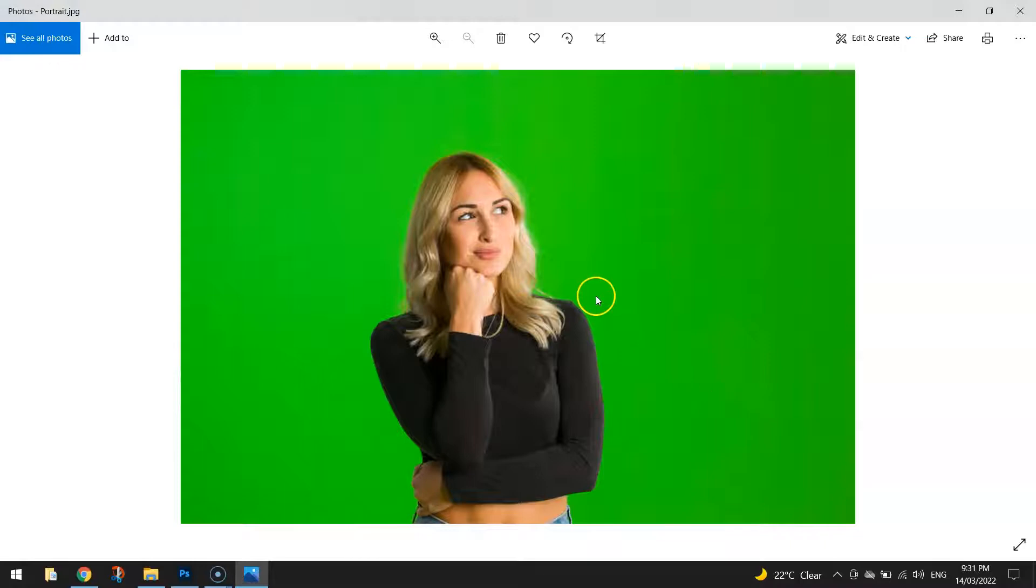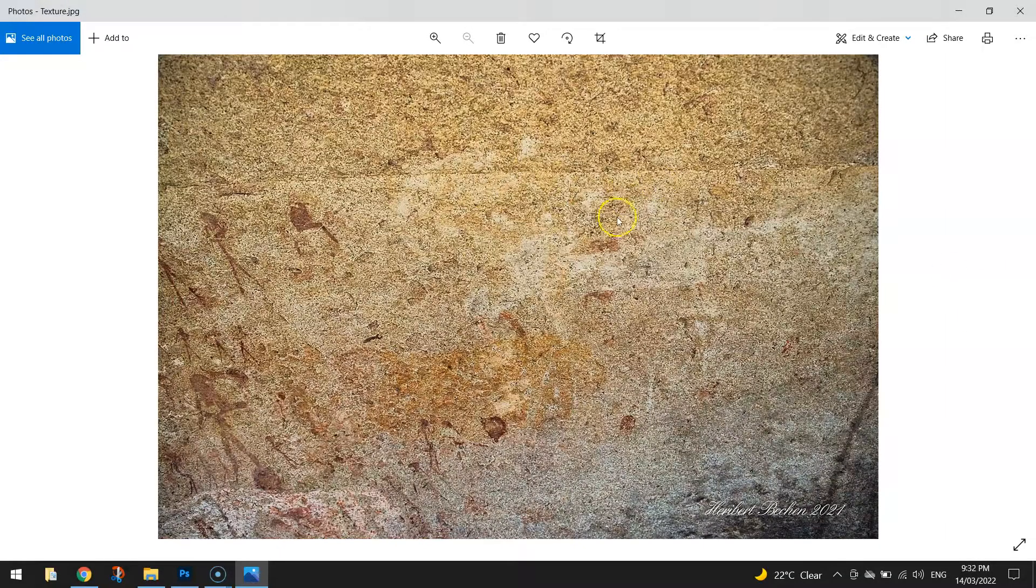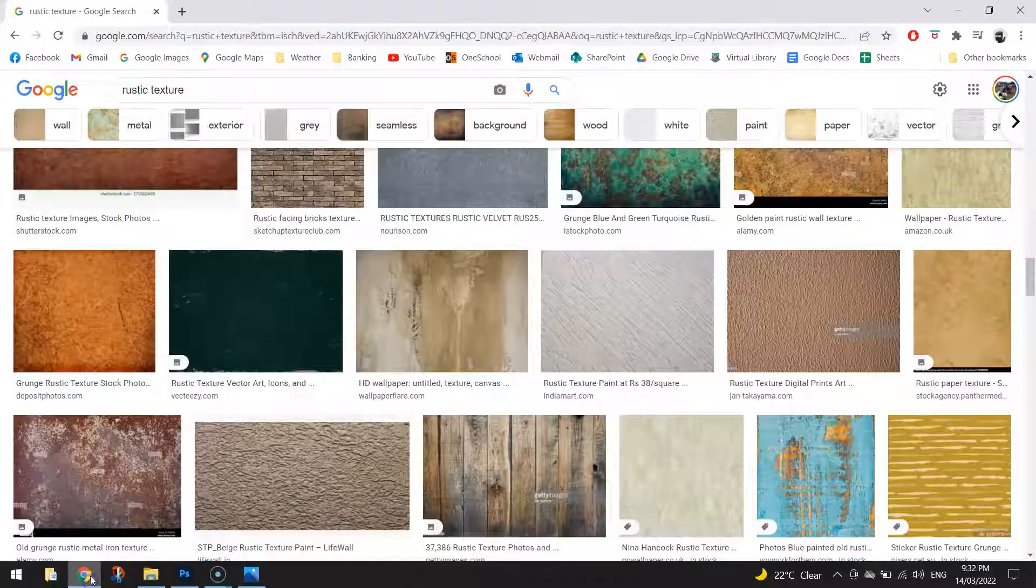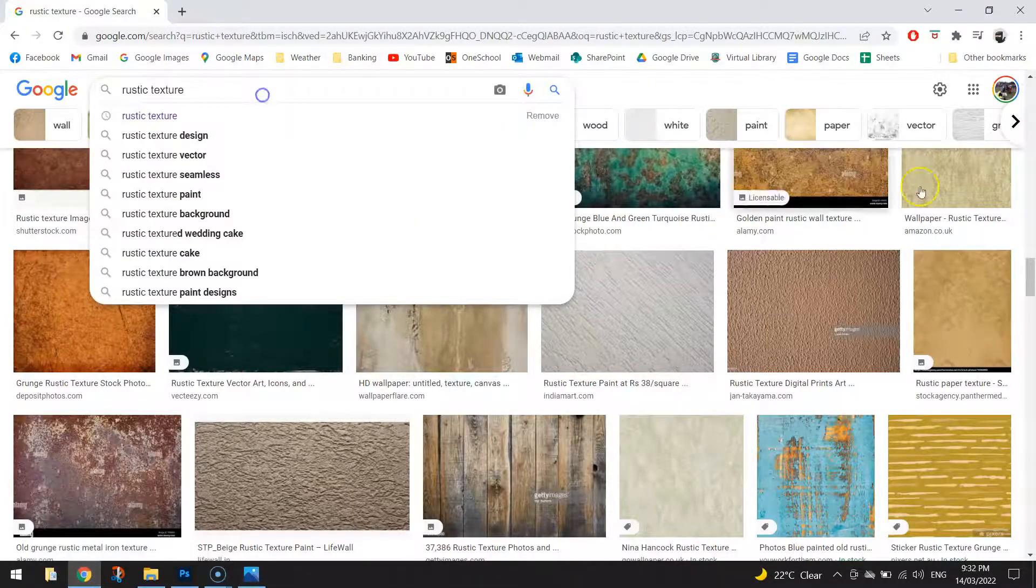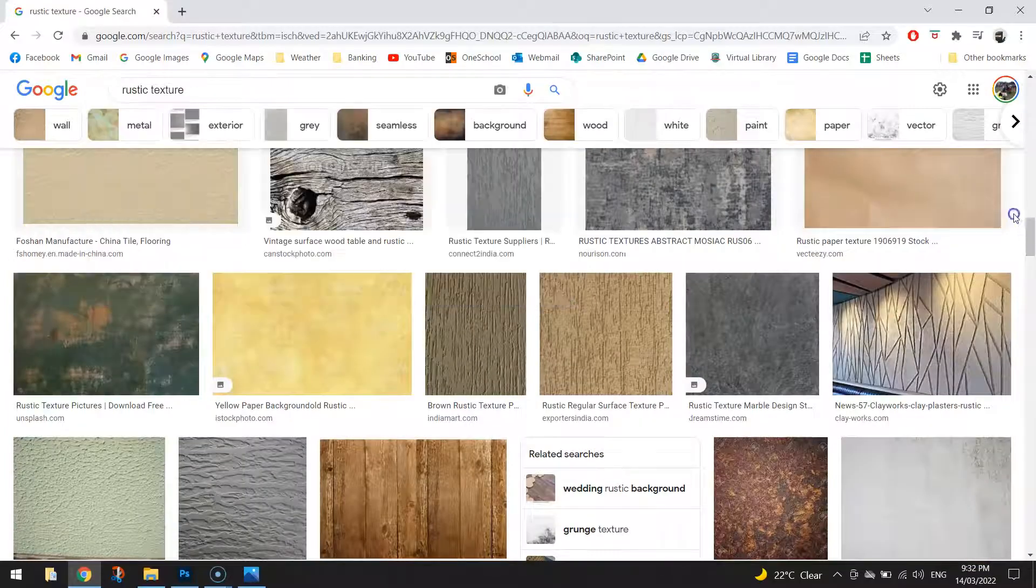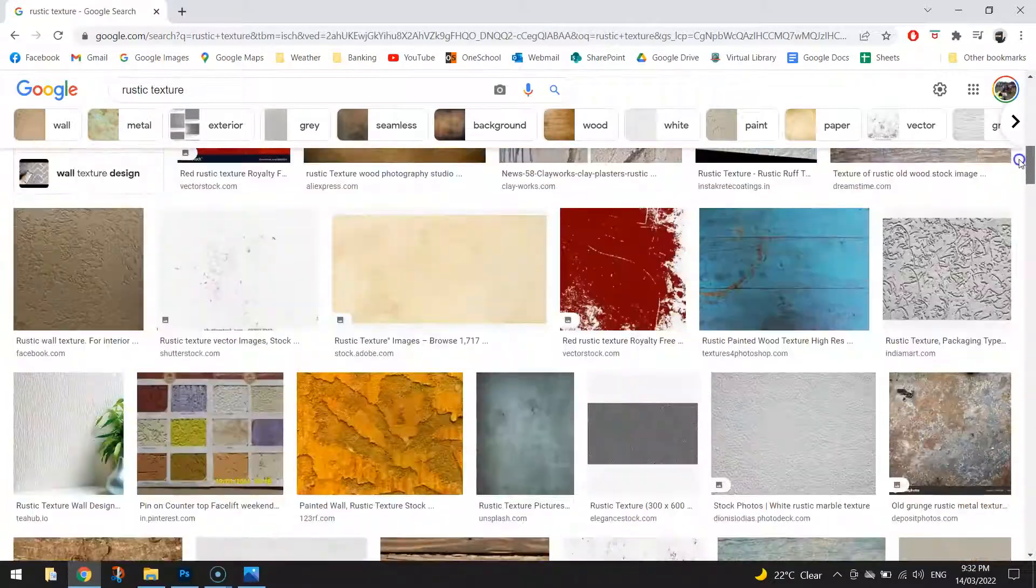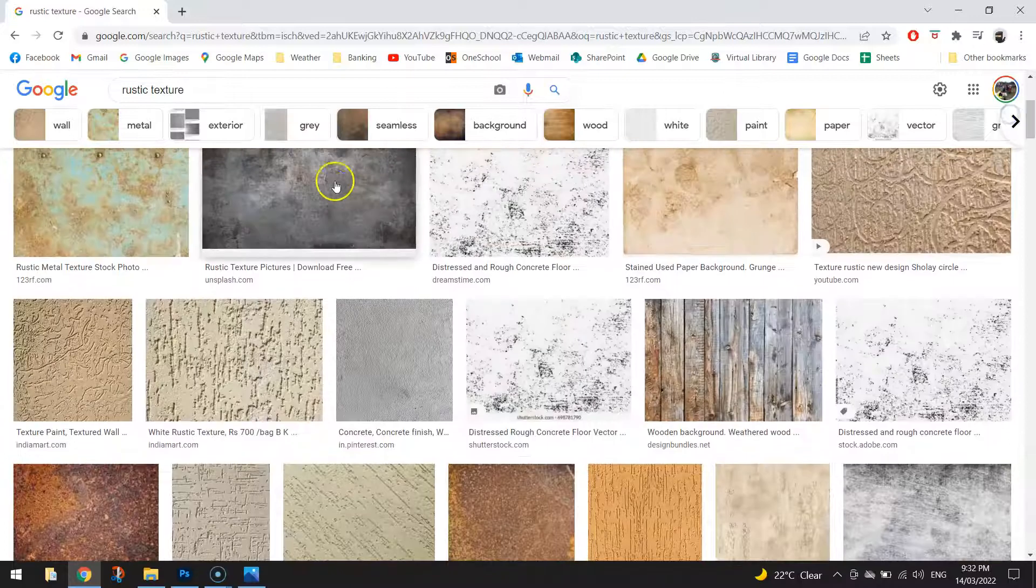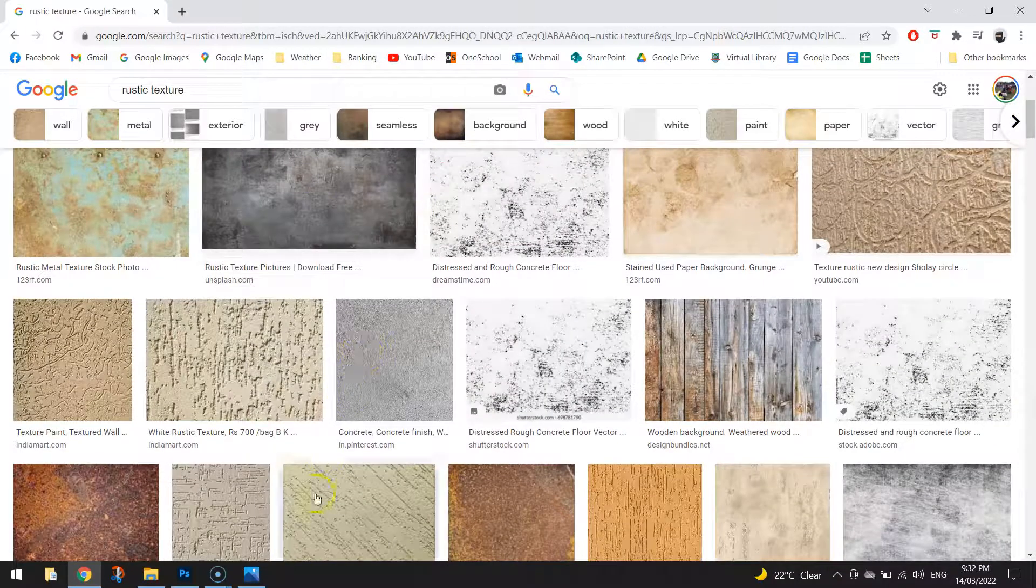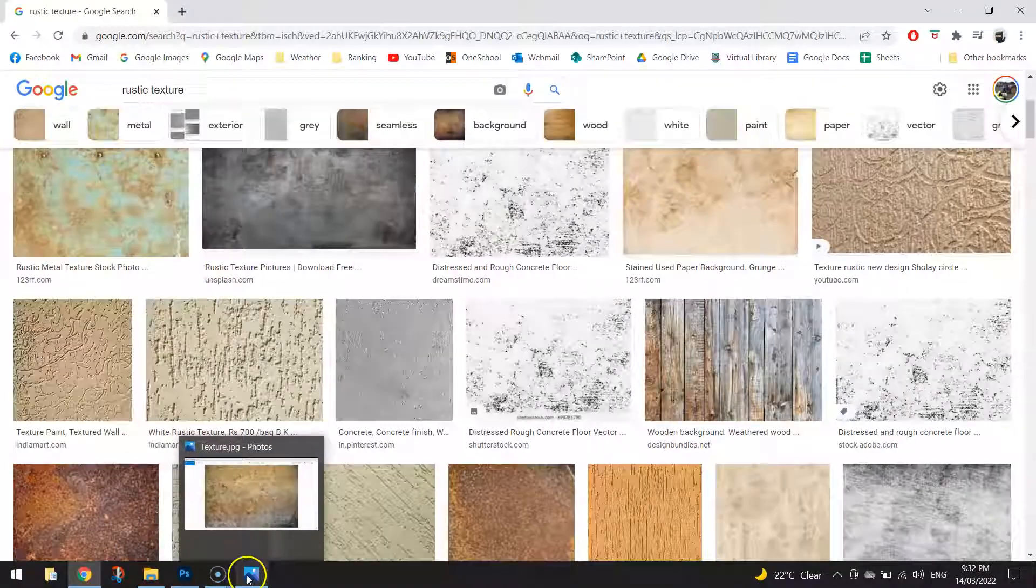Once you've got your portrait you also need to get yourself a picture of a texture and you can just find one of these on Google images. There's plenty getting around if you just go and search something like rustic texture you'll find heaps of different textures there that you can use. Just click on them and download them onto your computer and you're ready to go basically.